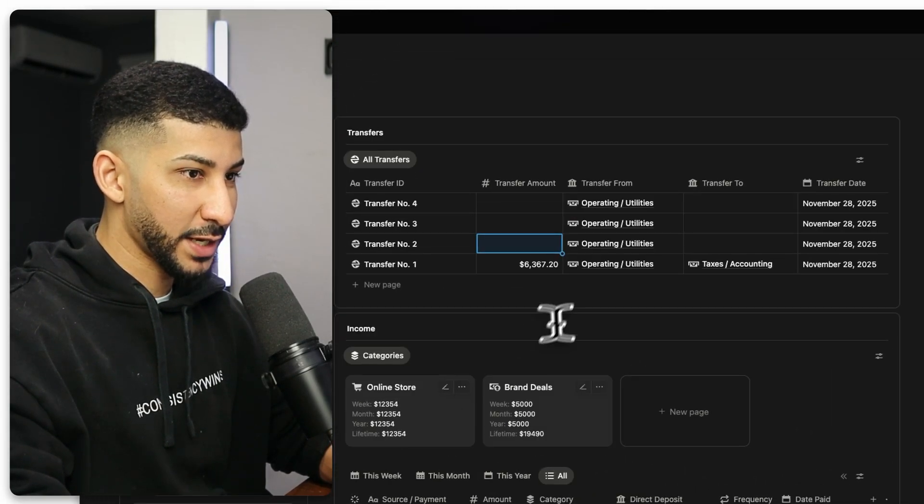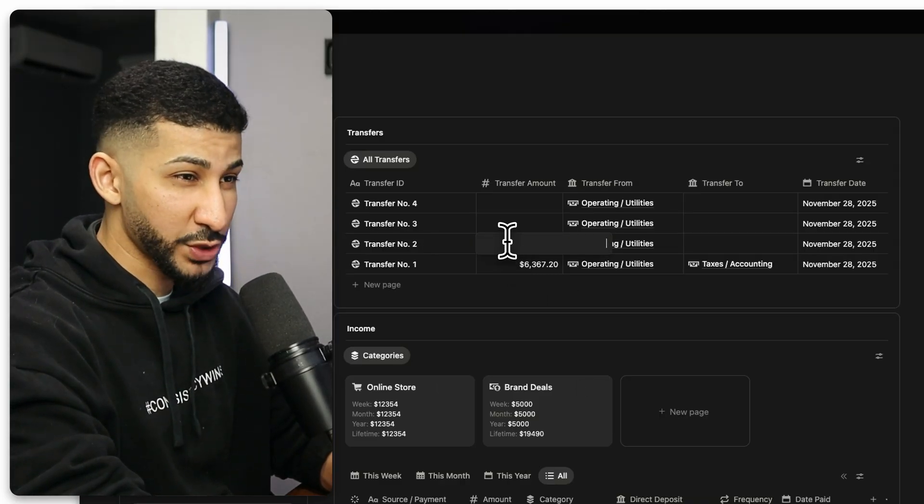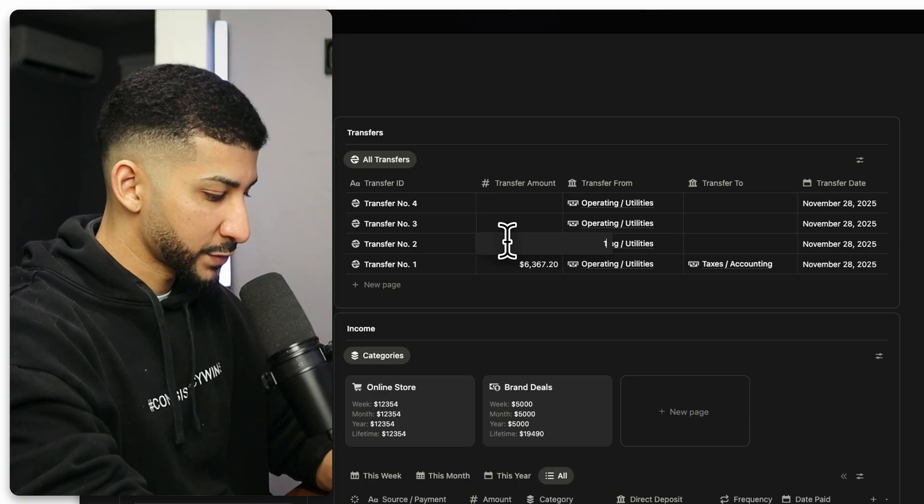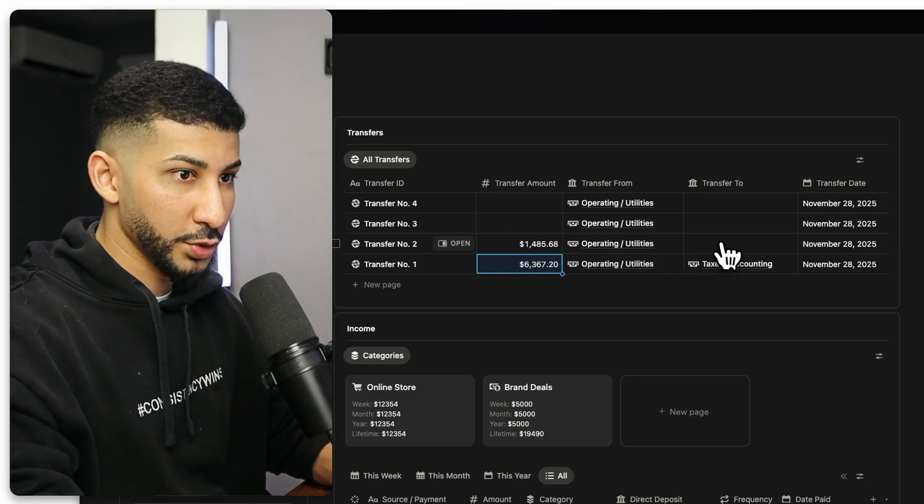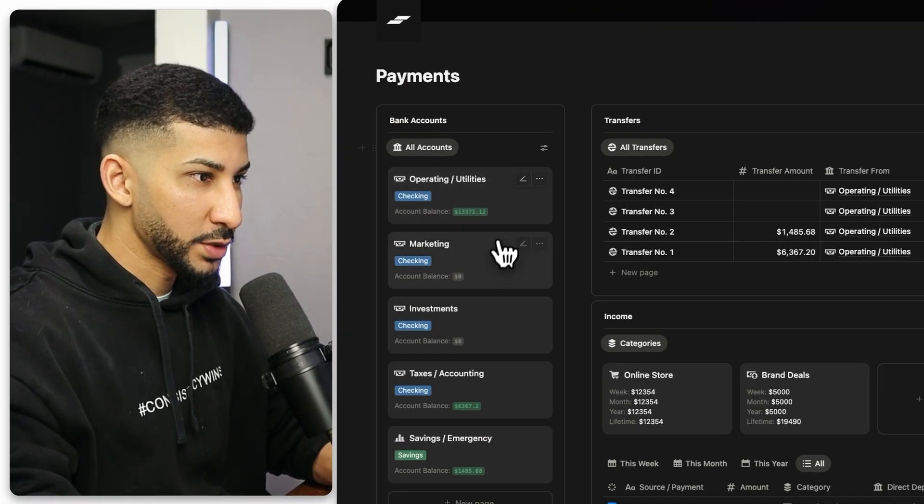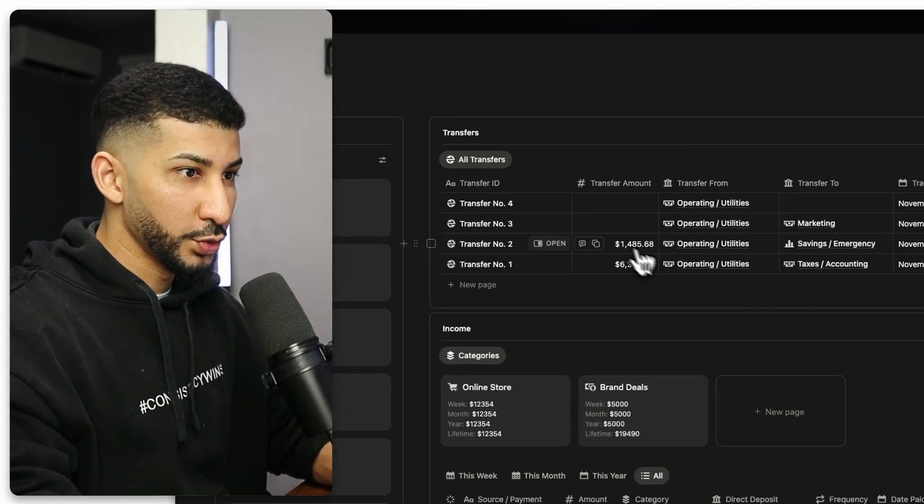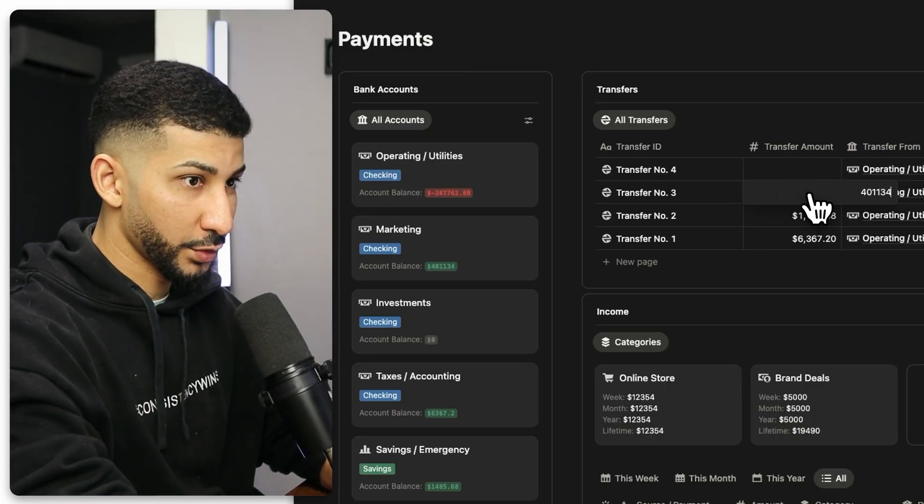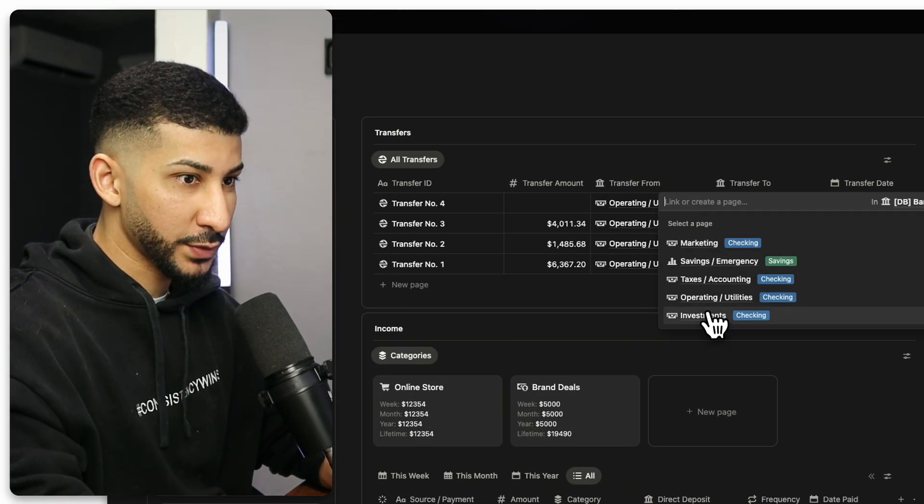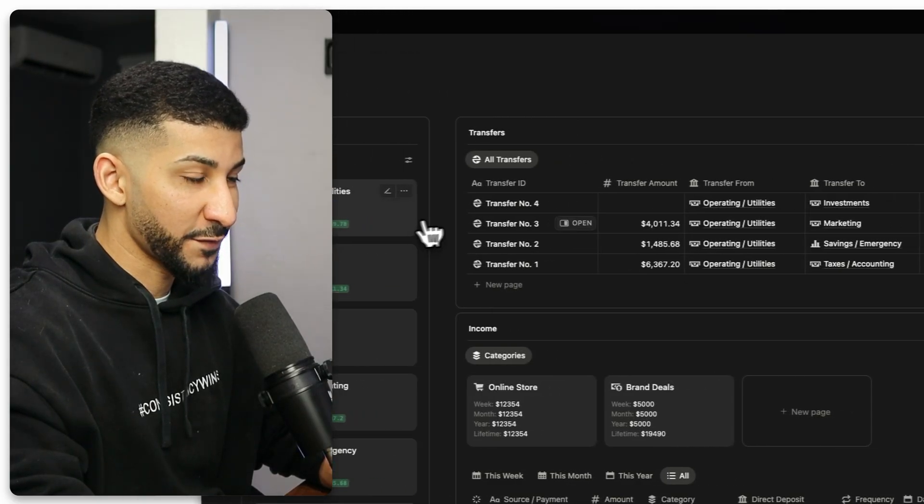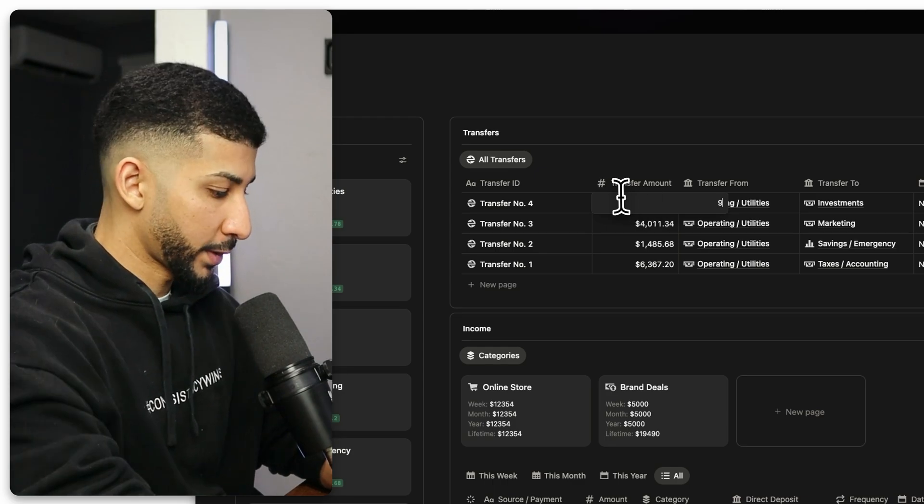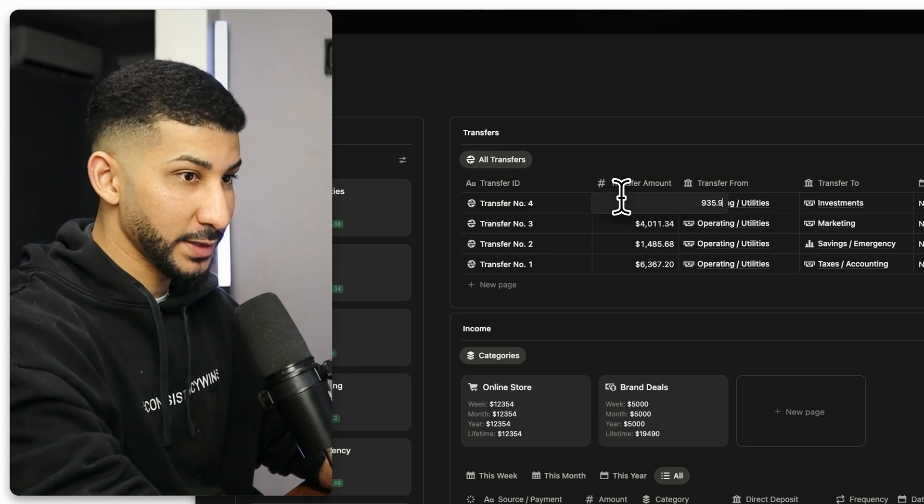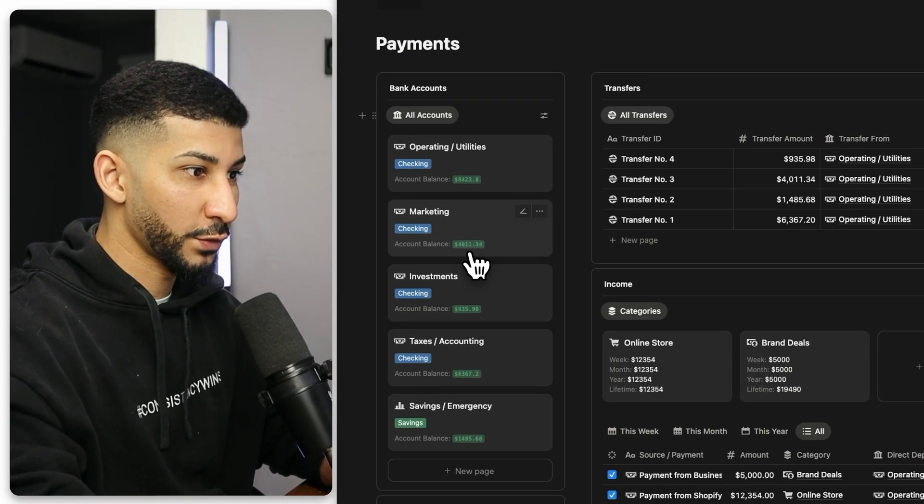Up next is my savings and emergencies account. So for this one, they usually recommend a 10%. So I'm going to go with that $1,485.68. I'm going to choose my savings and emergencies account. The next account I'm going to use is my marketing account. This one, I am going to do a 30%. So that would be $4,011.34. And then for my last account, that's going to be my investment. So out of the $9,359.78 that I have left over on my operating and utilities account, I'll do $935.98. Now all my bank accounts are organized and full. They have their own budgets set aside.